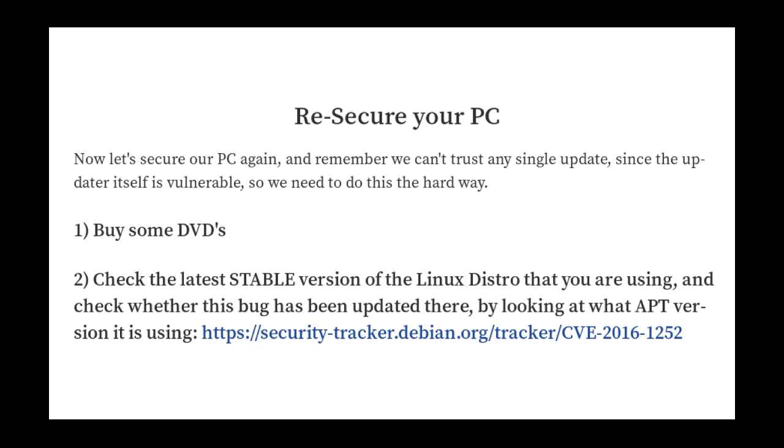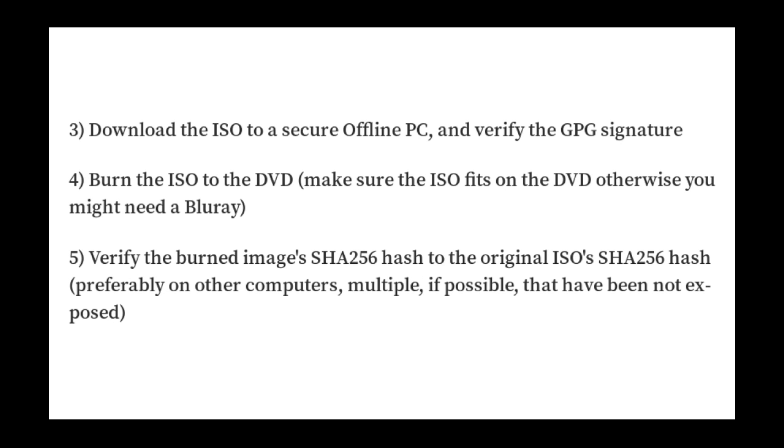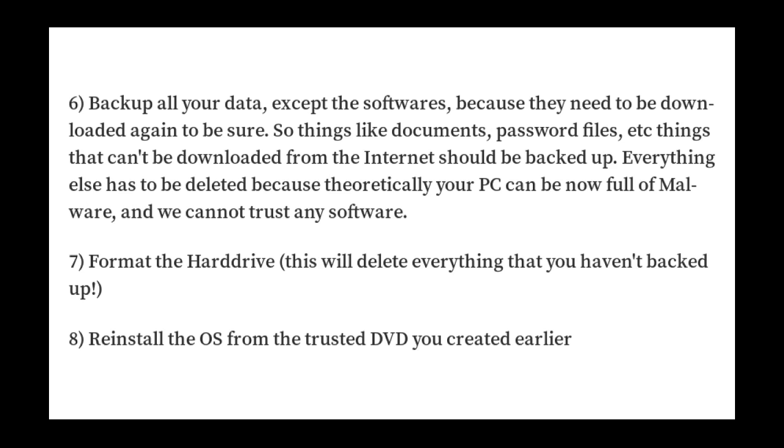But let's go on here. This guy continues saying well let's secure our PC again and remember we can't trust any single update. And basically you read through this, he's saying that you download the newest stable version of the Linux distro that you're using, check whether the bug's been fixed or not, and basically you got to download the ISO to a secure offline PC - oh really, how do you download something to an offline PC? I don't know, much magic maybe - and then just basically burn the ISO image to DVD and just basically reinstall everything.